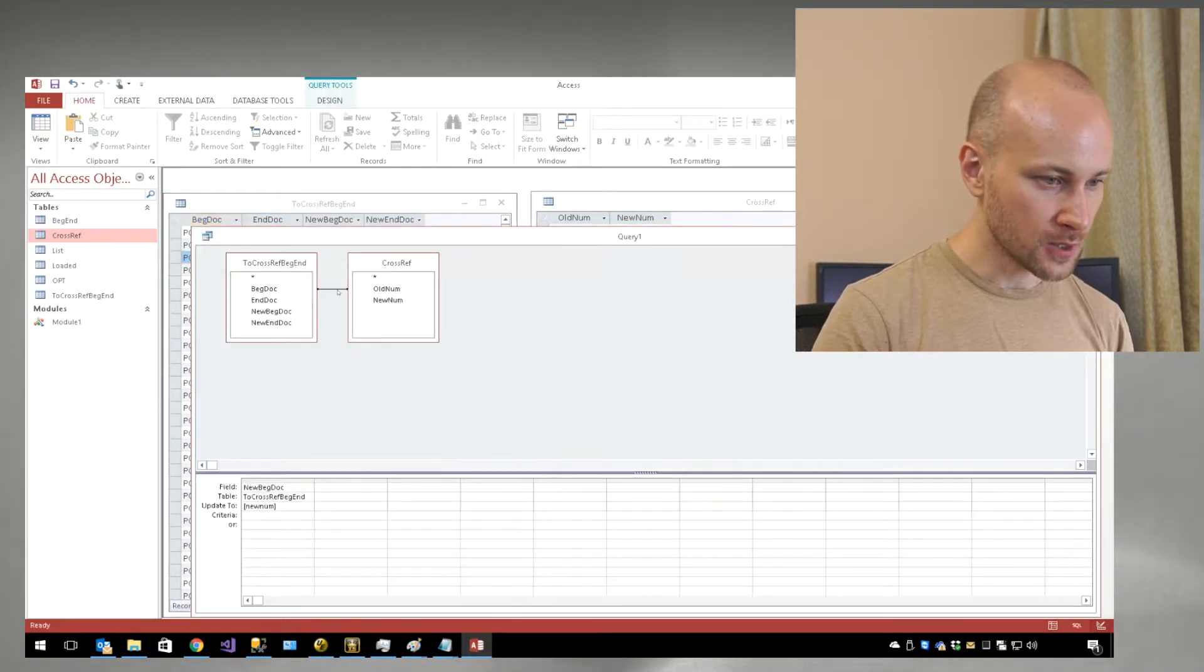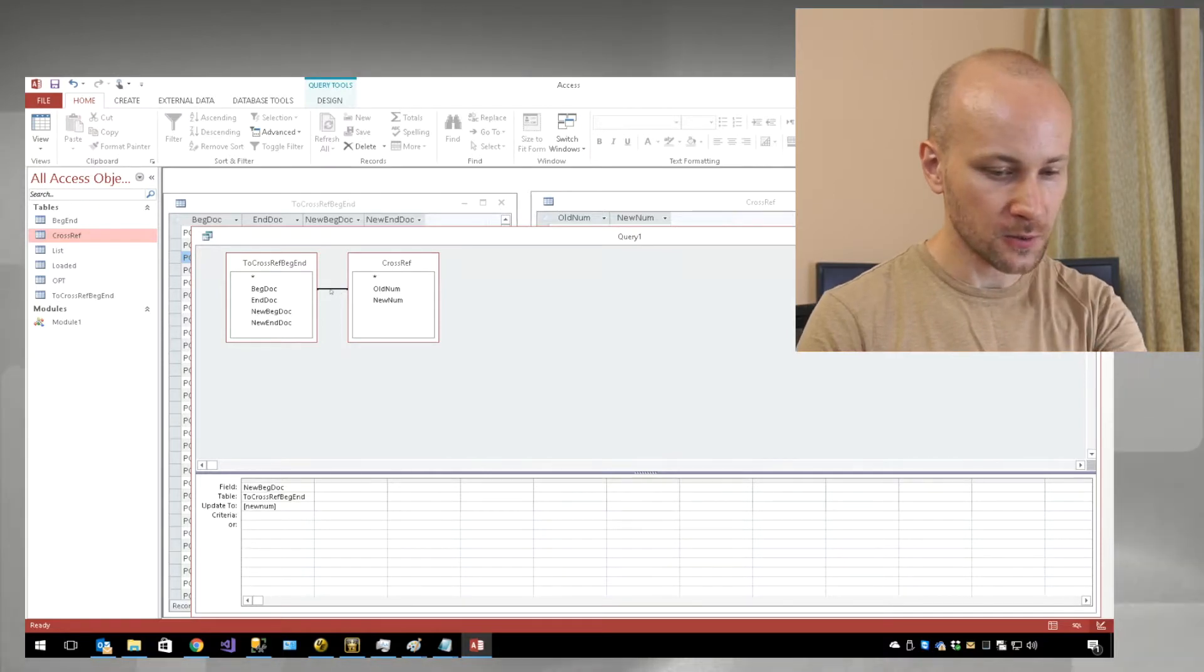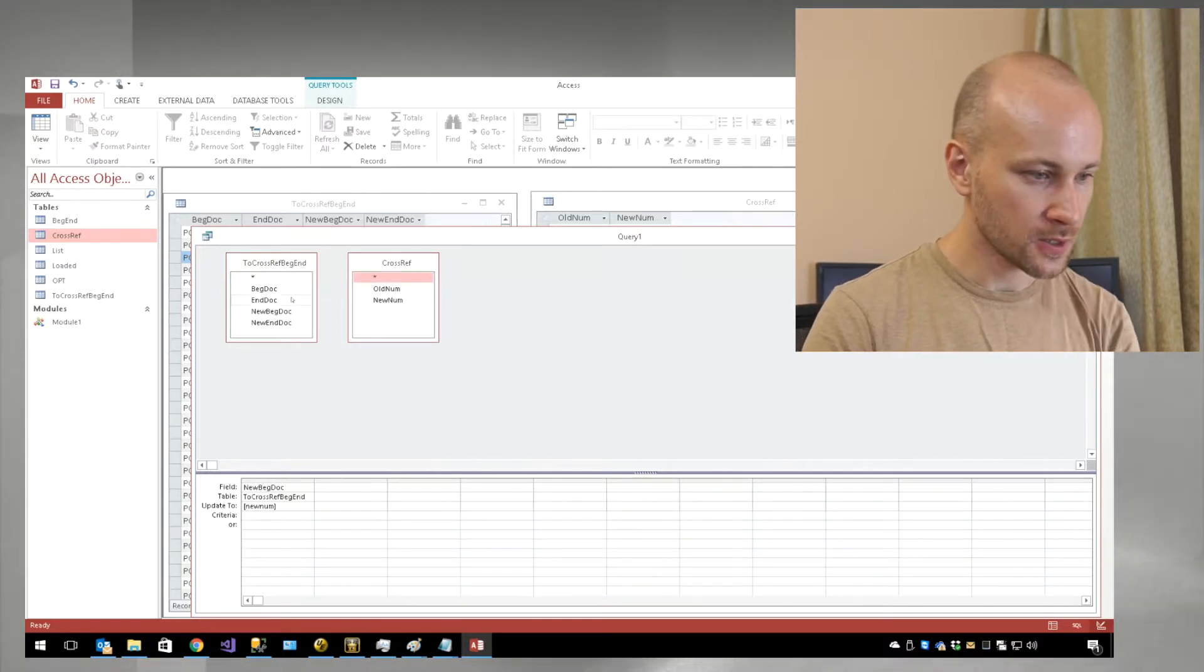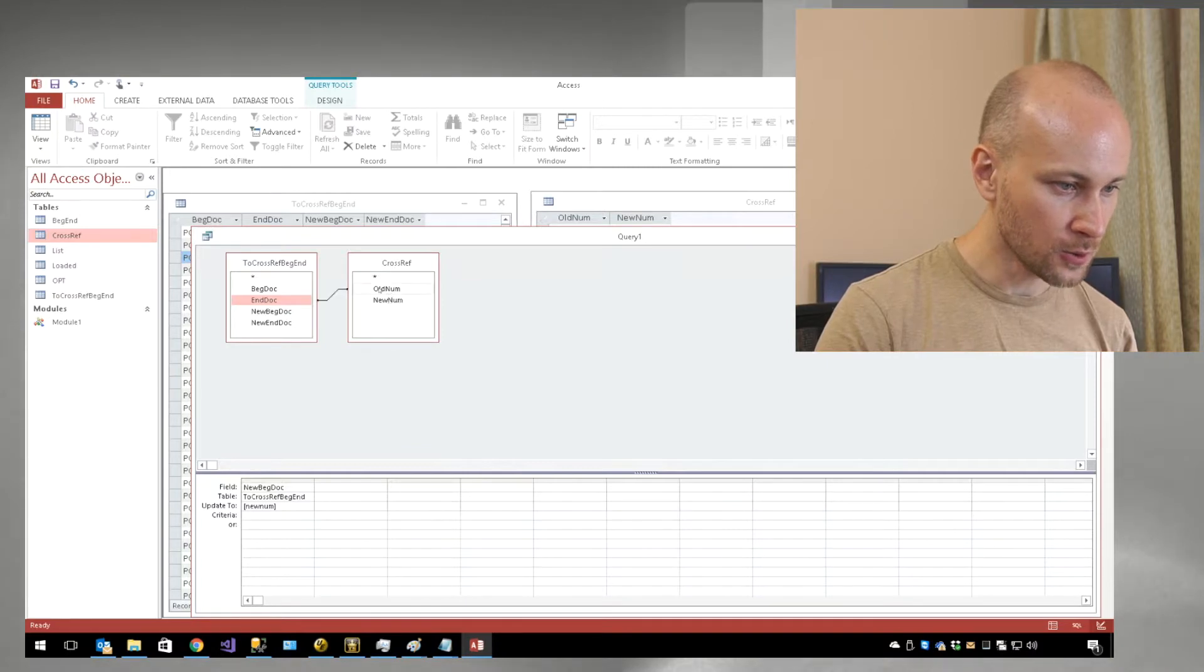So now we can do the same thing for the end doc number. We're going to highlight our connector, press delete, and connect end doc to old number.